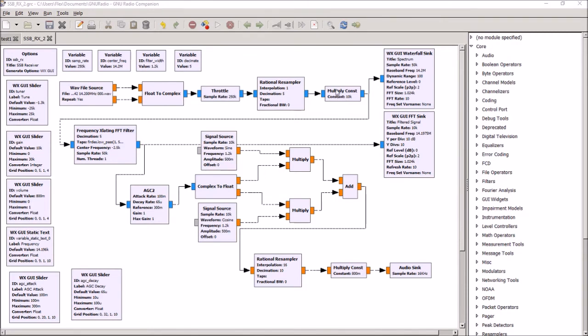And we're also adding in a little bit of amplification. So think of this as an RF gain control at the front end of the receiver, just to amplify the data coming out of the WAV file up to a more reasonable level. So there's the playback of a chunk of frequency from the sweepstakes sideband contest.